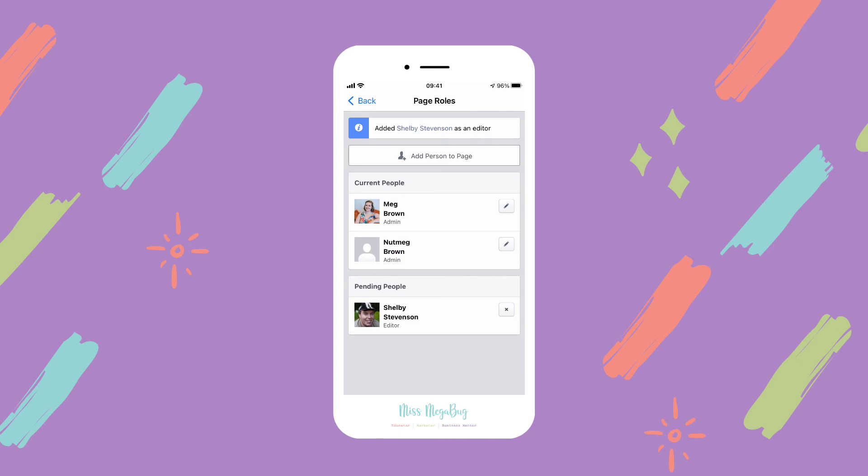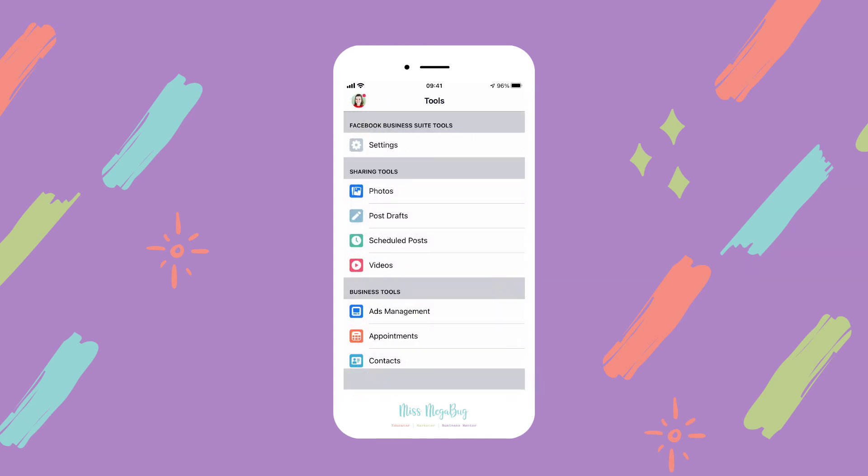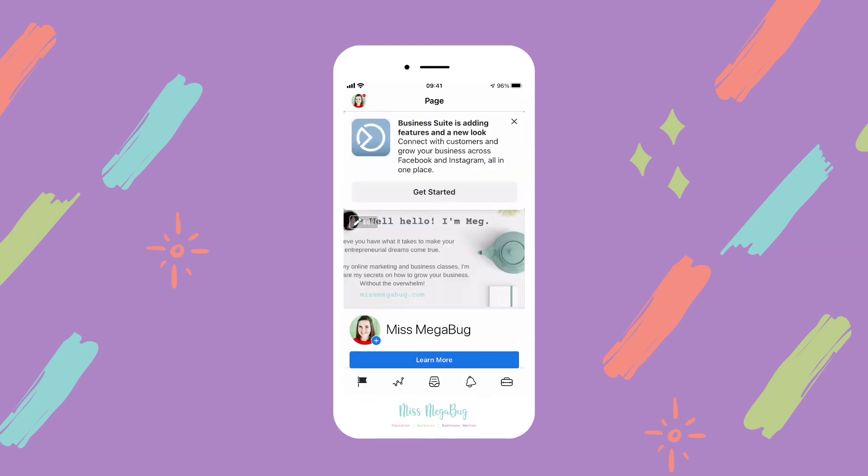Once they accept, they will be added under Current People. That is how you add an admin to your Facebook page on the Business Suite mobile app — I hope it helps!